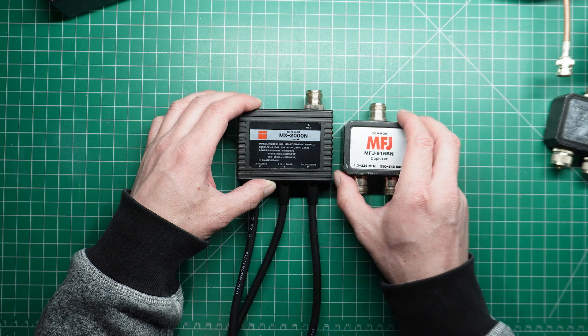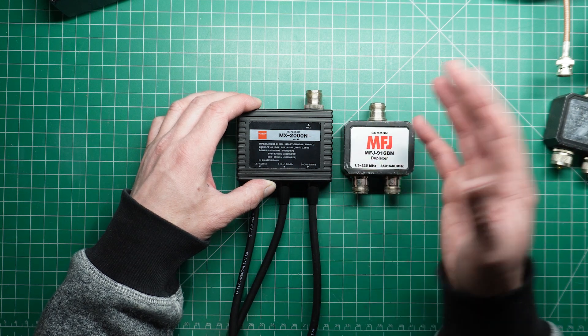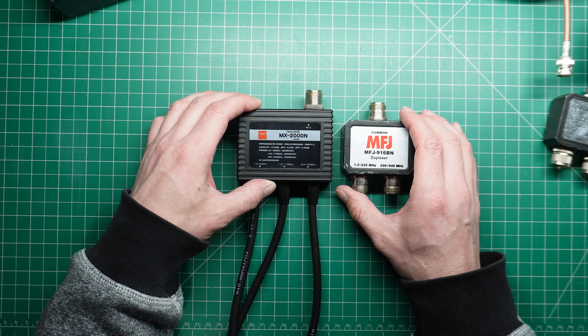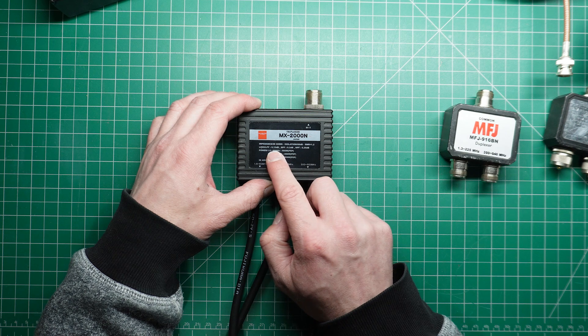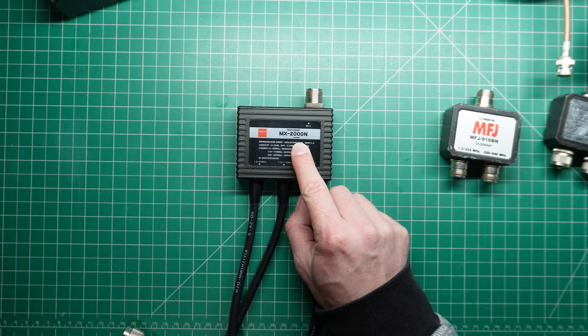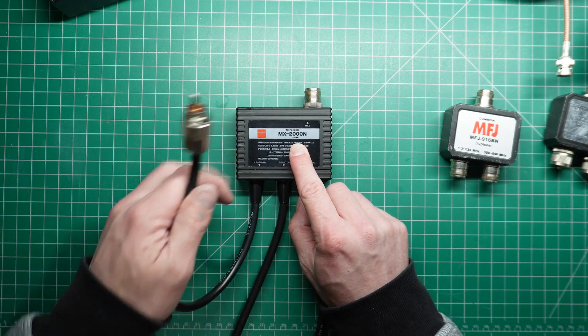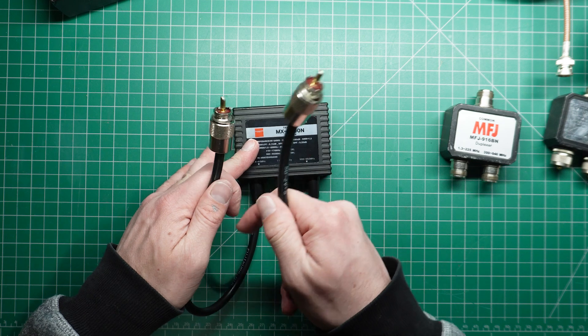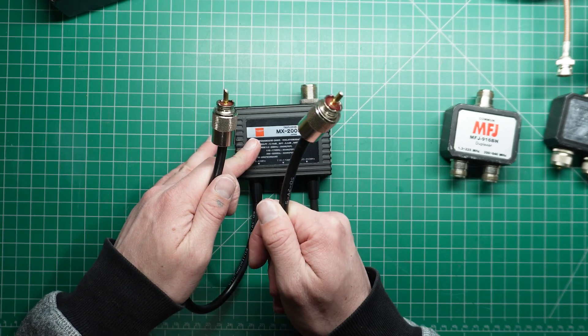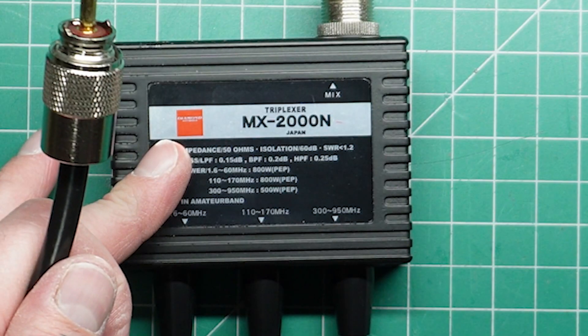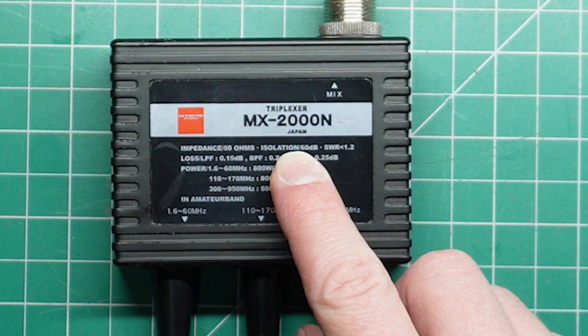So when you go through a device such as this with anything with RF, you're going to have some sort of loss. Isolation, that's the most important thing. What that is measuring is the isolation in dB between each port. And it is saying that it is 60 dB.